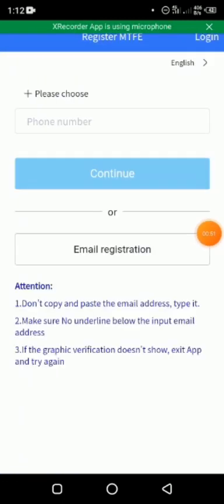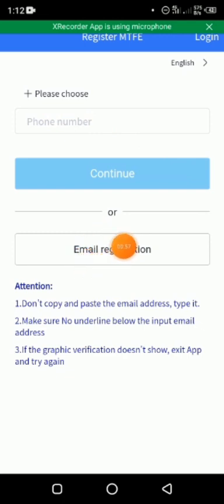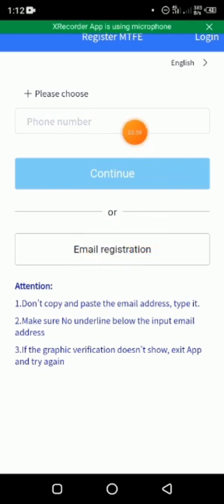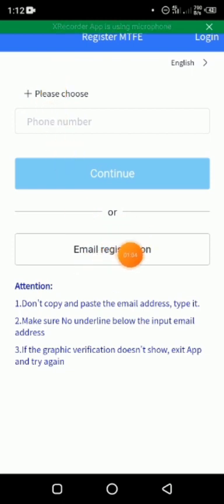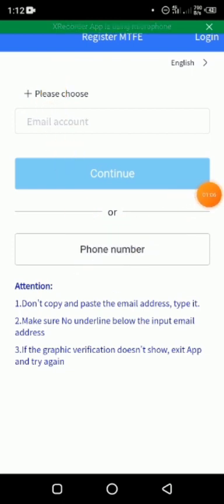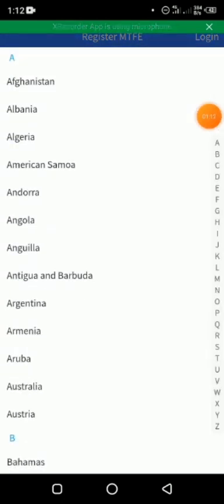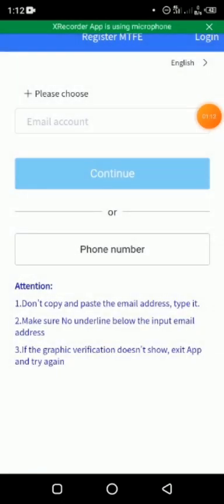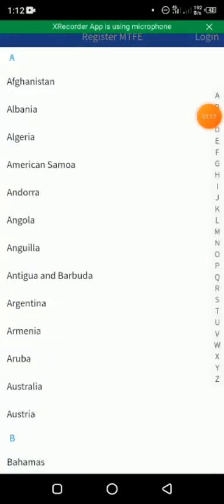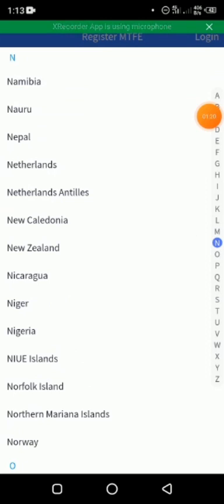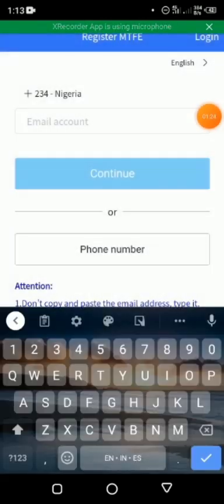There are two options for registration: phone number and email. I recommend email. First of all, you choose the country. I'm using email right now. I click on email, then I choose my country. Choose your country, Nigeria, then click on N to get Nigeria selected. Then type the email.